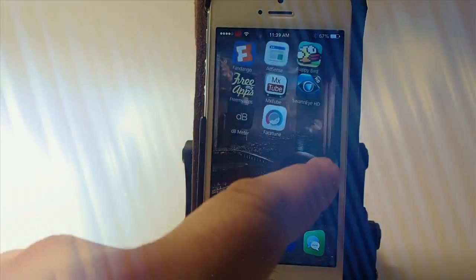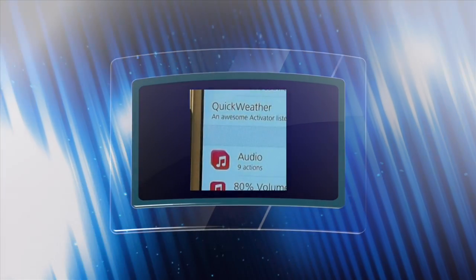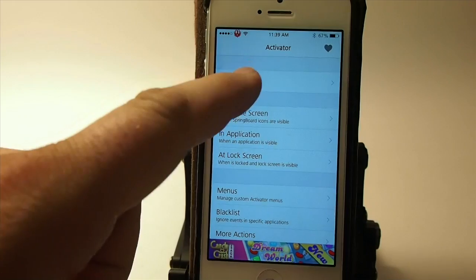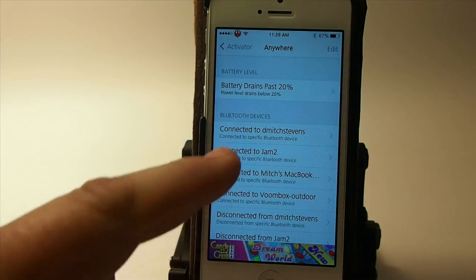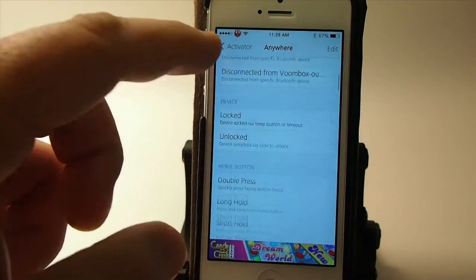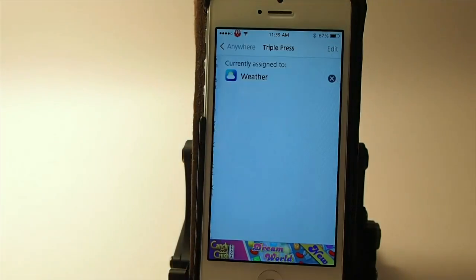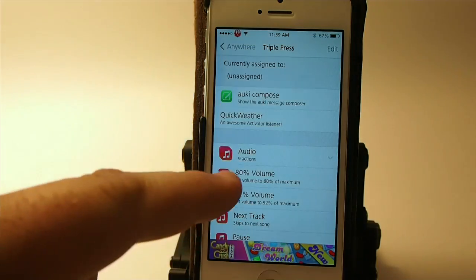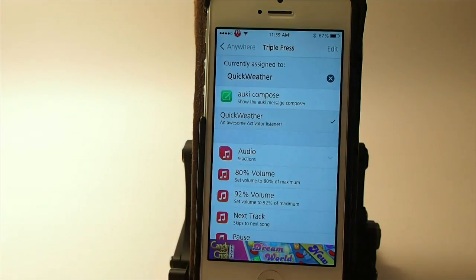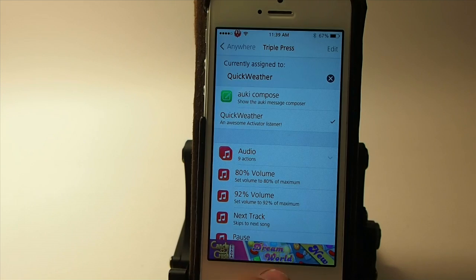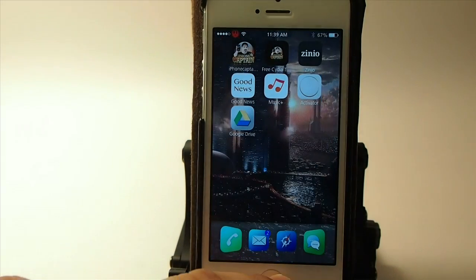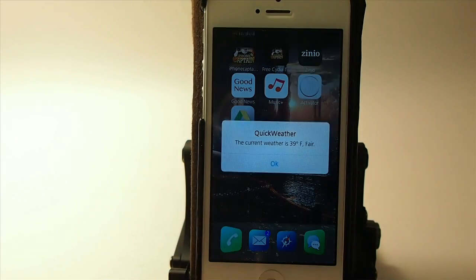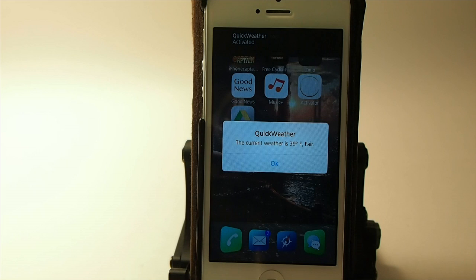If you go to your Activator settings, we're in Activator now. We're gonna go to 'Anywhere' and do triple press the home button. I'm gonna remove that and put Quick Weather in there. Now when we triple press, we get the little pop-up that shows the current weather outside.